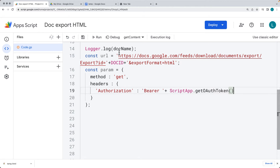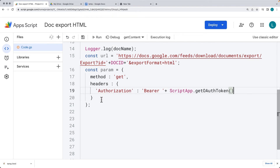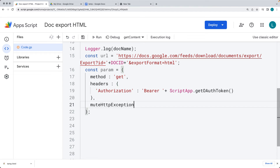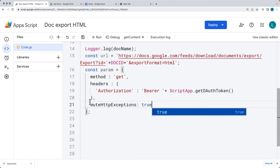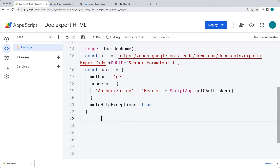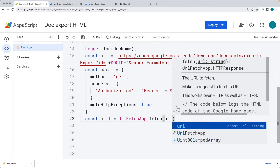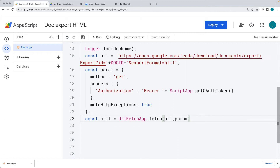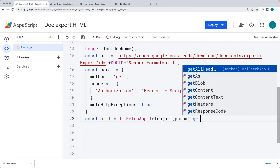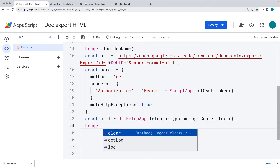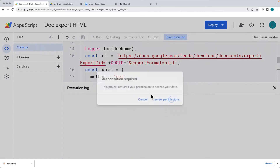That allows you to use the permissions of the Google Apps Script — just as we connected to the document, we can also get the document content. The last parameter in the object is muteExceptions, set to true. Then to return back the HTML value of the endpoint, we use UrlFetchApp.fetch with the URL and the parameters we set up, and call getContentText on the result. For now, we'll output the HTML into the Logger once we receive it.